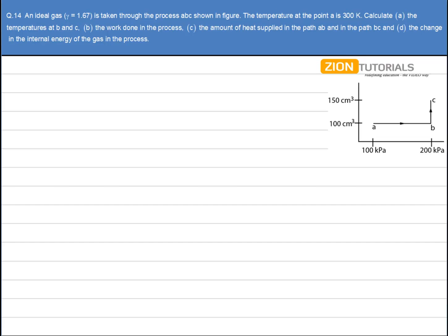An ideal gas is taken through the process ABC shown in the figure. The temperature at point A is 300 Kelvin. Calculate the temperature at B and C, the work done in the process, the amount of heat supplied in the path AB and in the path BC, and the change in internal energy of the gas in the process.